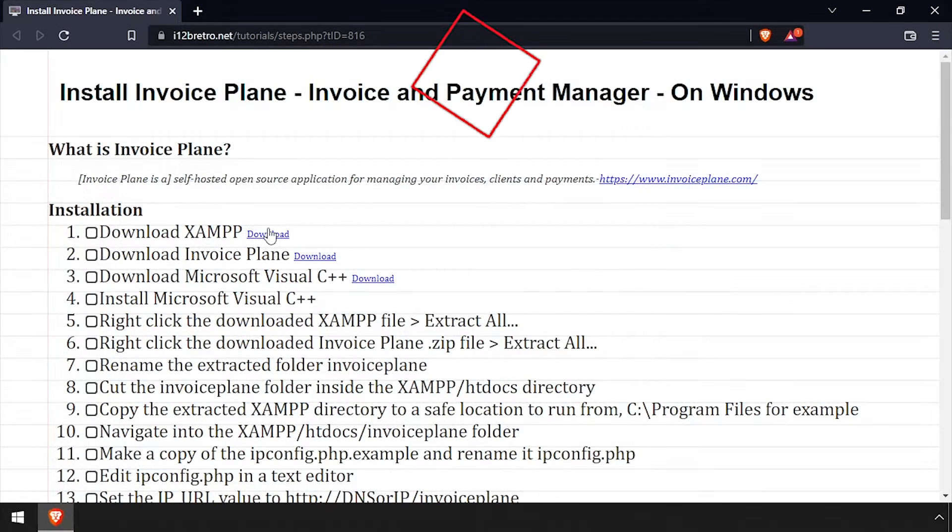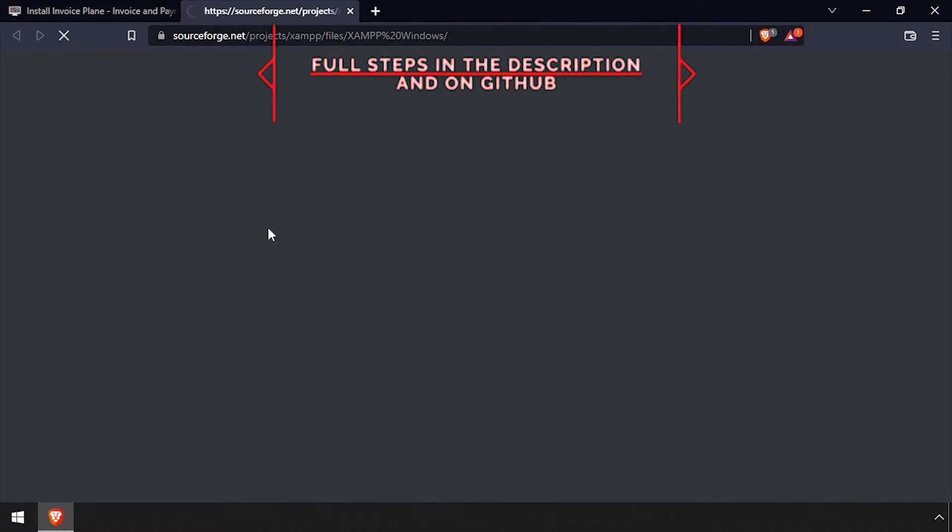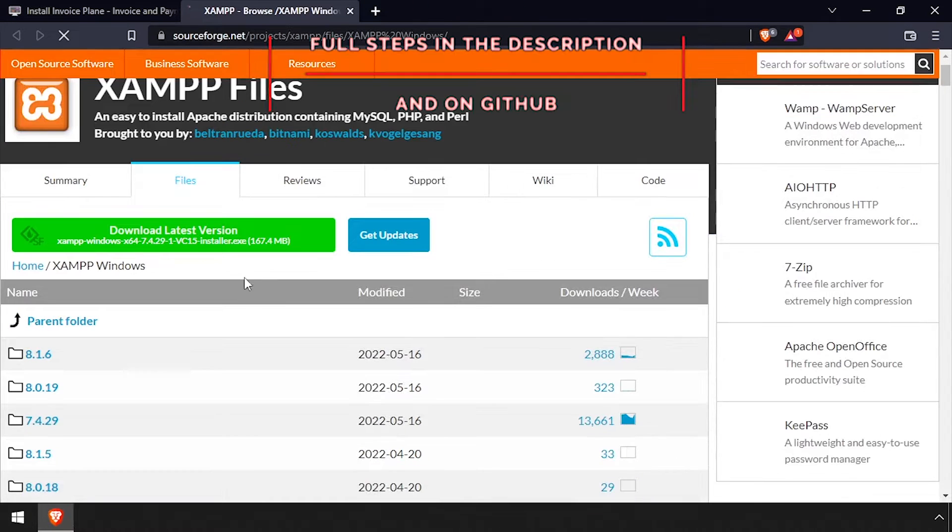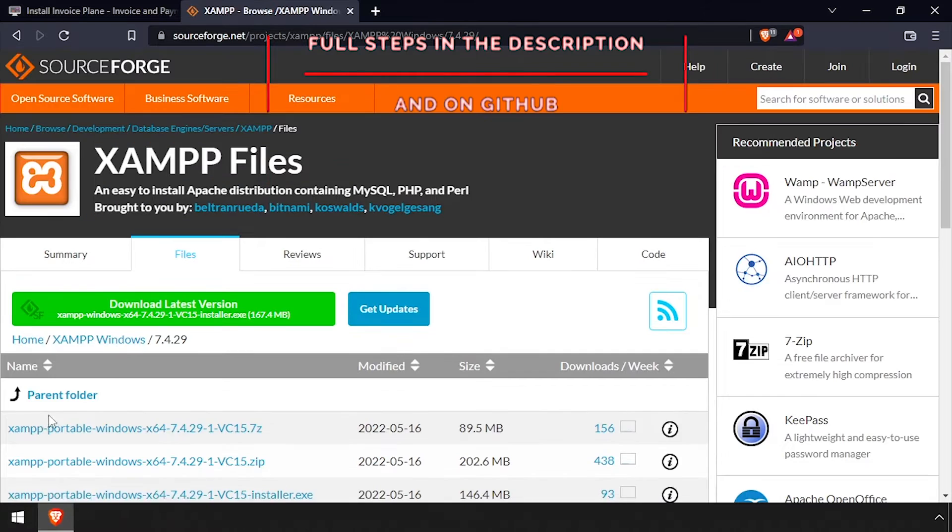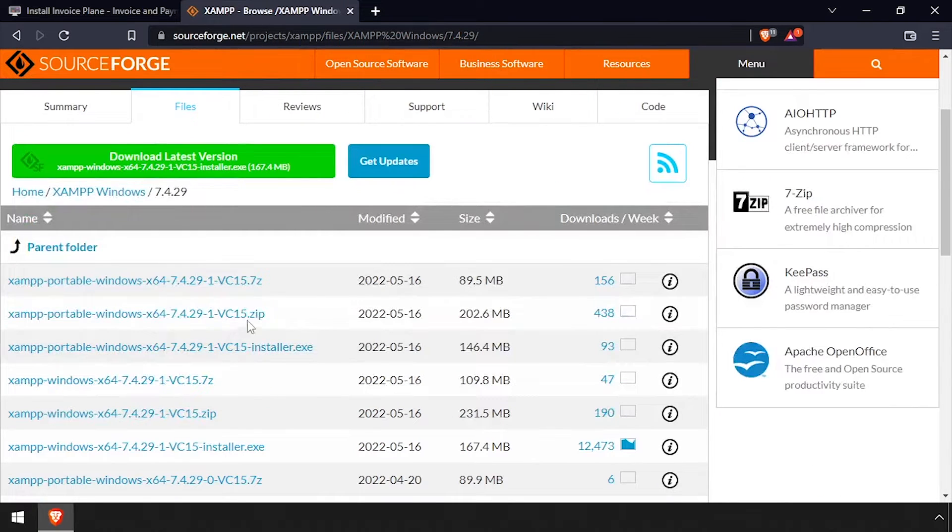Hey everybody, it's iWant2BeRetro. Today we're going to take a look at installing Invoice Plane, an invoice and payment manager on Windows.